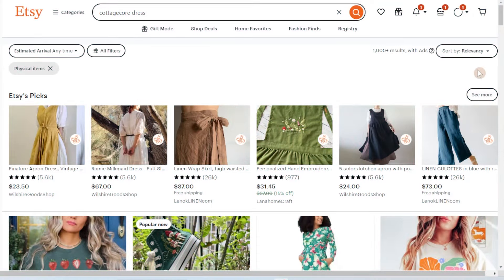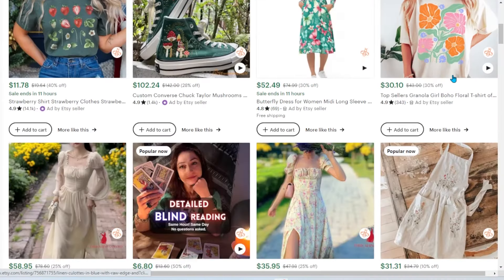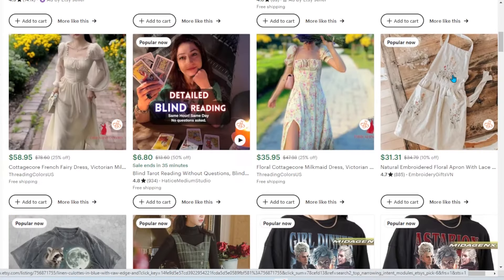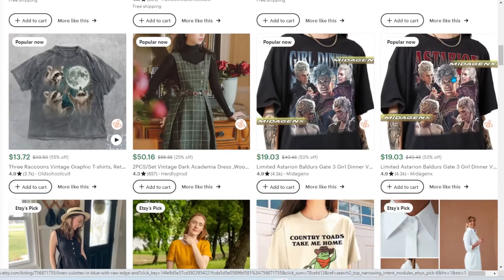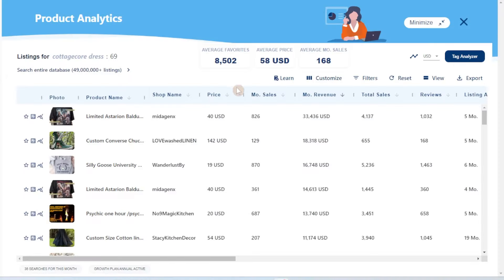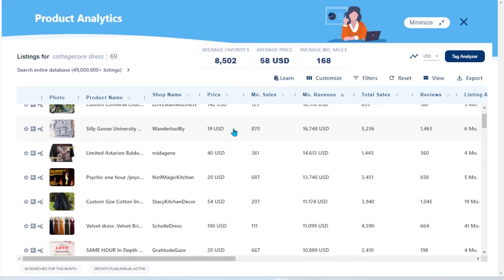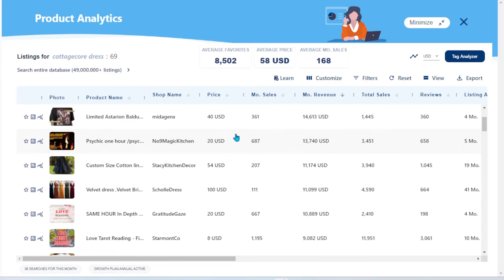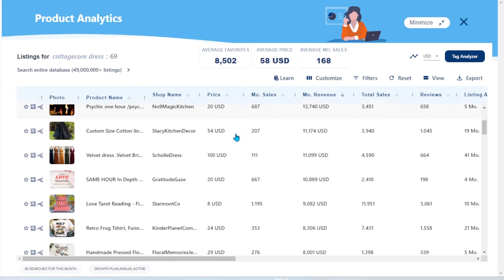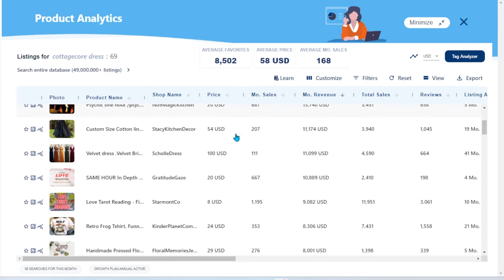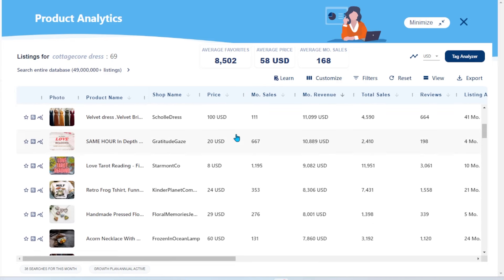I've been on Etsy and there is little to no competition in this niche in the print-on-demand space. You may be thinking there's no way I can price my products competitively using print-on-demand, but doing some research on Etsy, I discovered that some of the best selling dresses and items in this niche were well over $50 — some of them were even over $100.